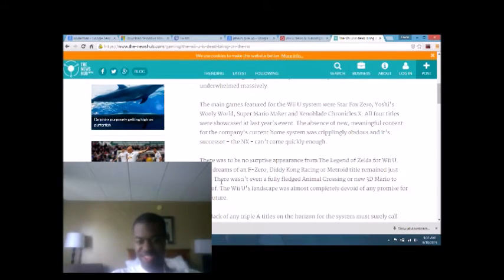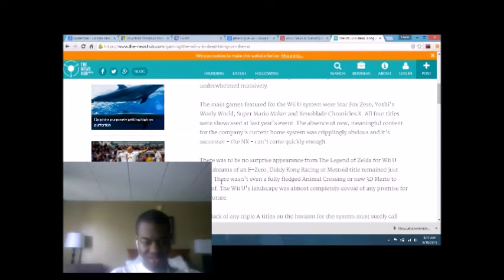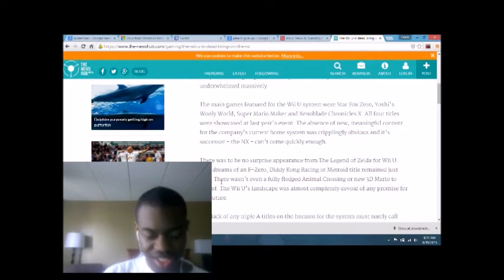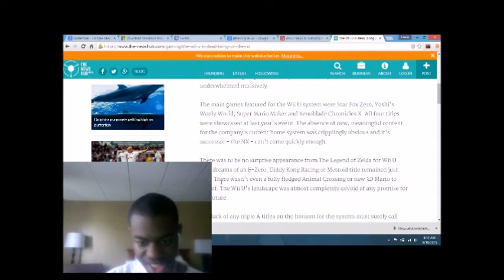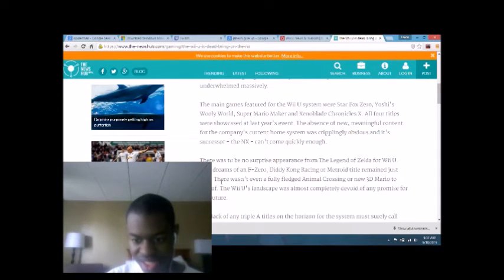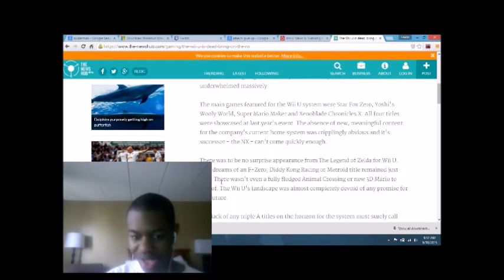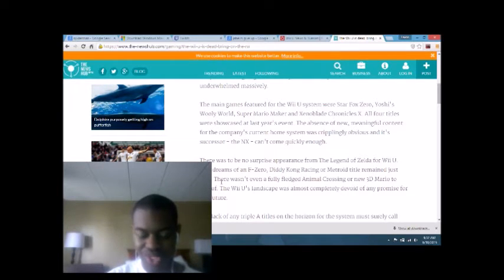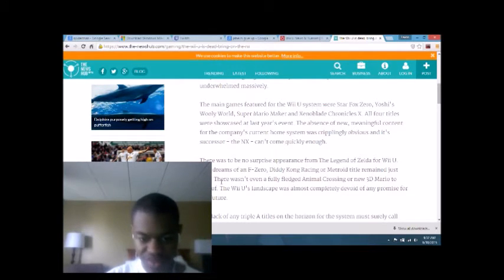That was just a plain slap in the face. But let's continue. The Wii U's landscapes were almost completely devoid of any promise for the future. Yes, it was.